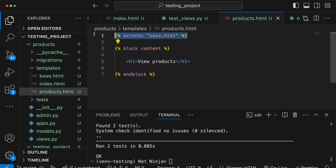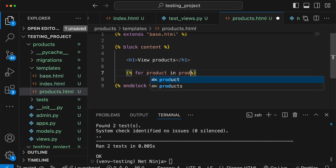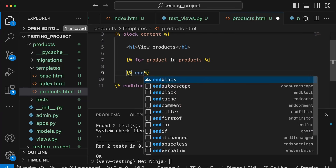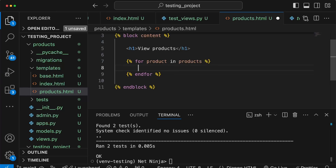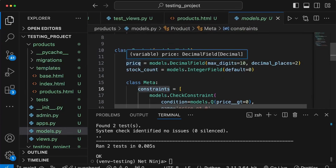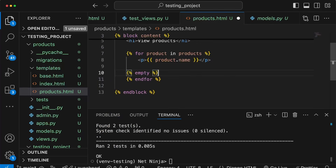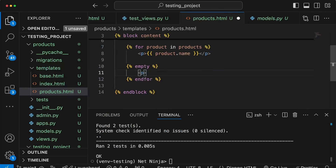In products.html we're extending the base template and we have a content block. When we have a queryset of objects from the database we can iterate over them if they're in the template context. For each product in the list we perform an action in a template for loop — we render out the product's name in a simple paragraph tag. Looking at models.py, the product has a name, a price, and a stock count. We use the empty alternative to render a different message if there's nothing in the loop — if there are no products in the database, we display 'no products available'.